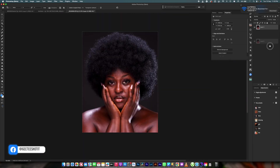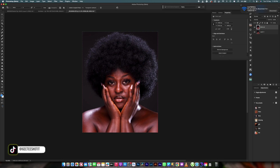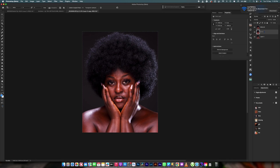Let me duplicate this layer and I will call this one 'Reblum', then I will call the second one 'Retouch For Me'. These are the two AI plugins I'm going to be using.